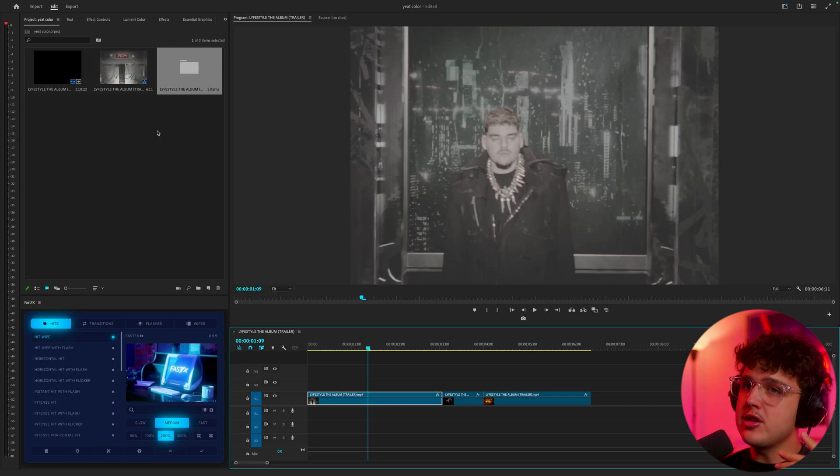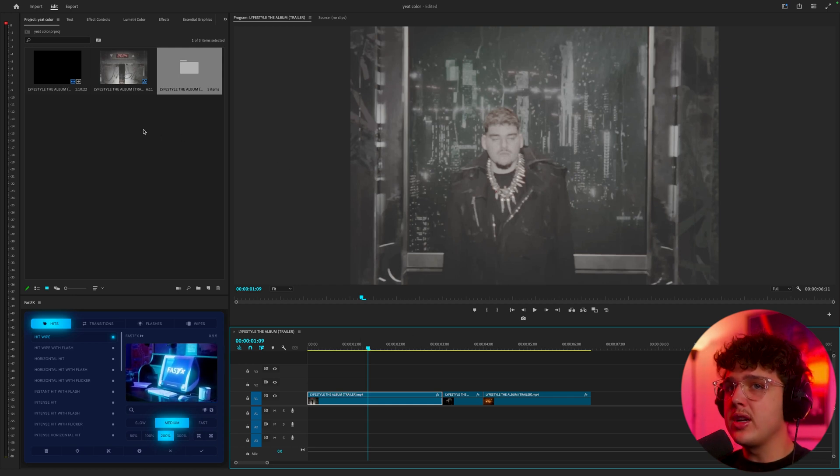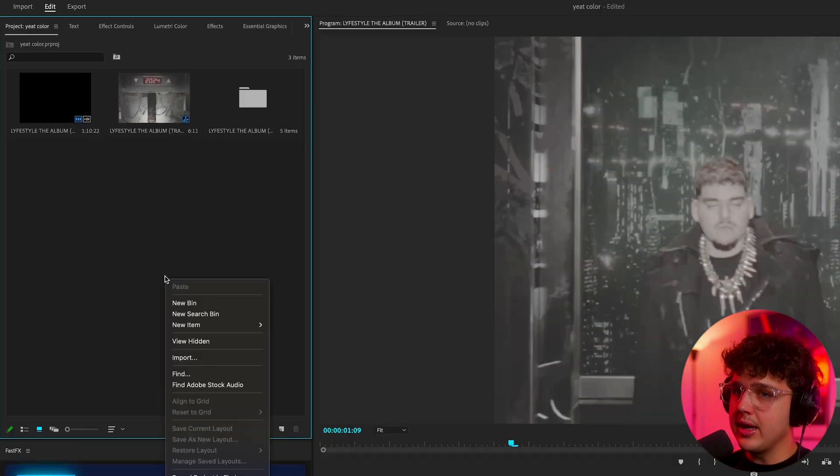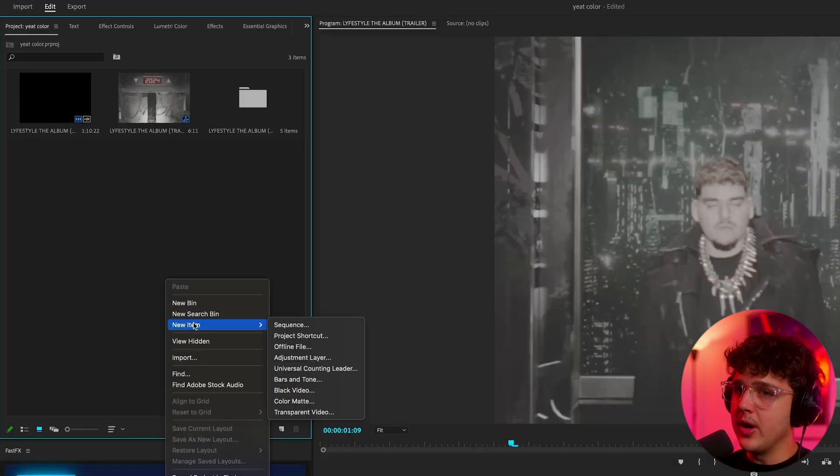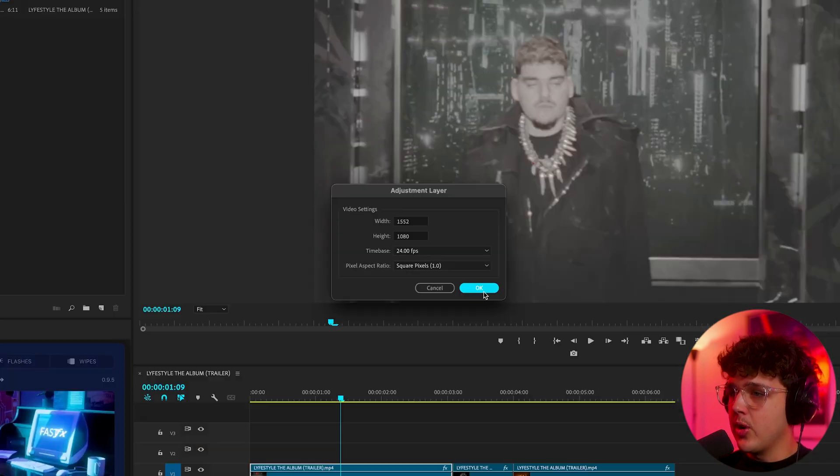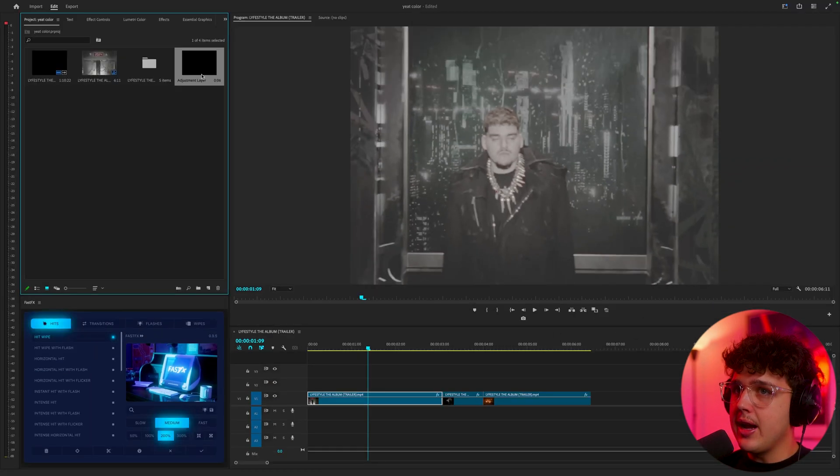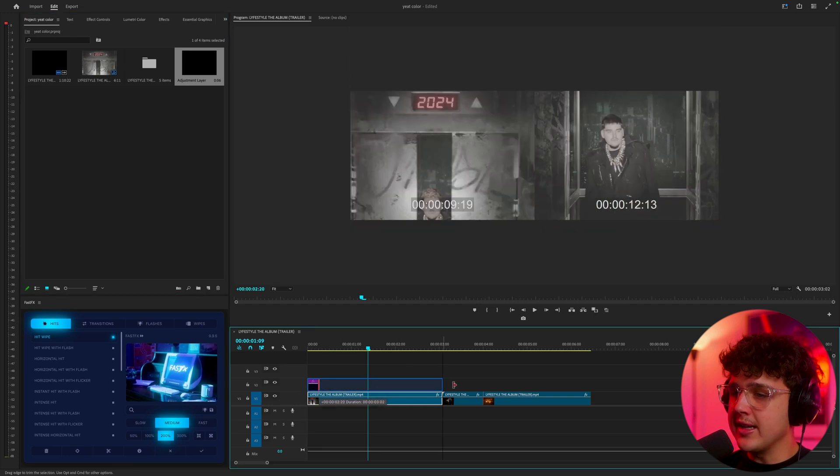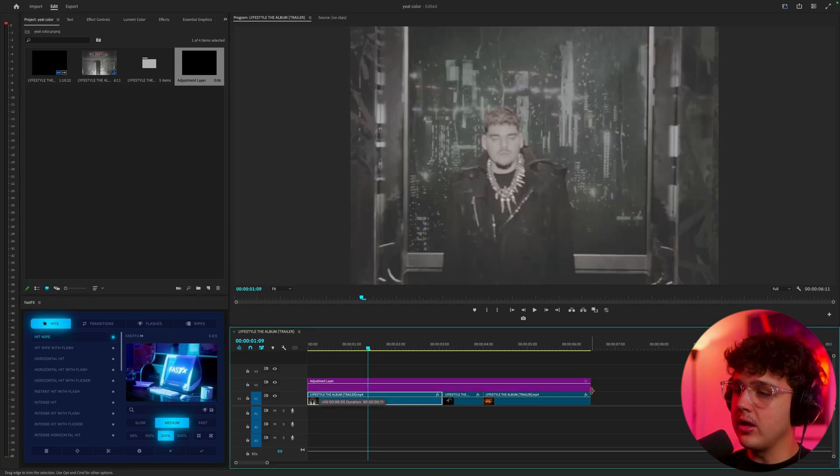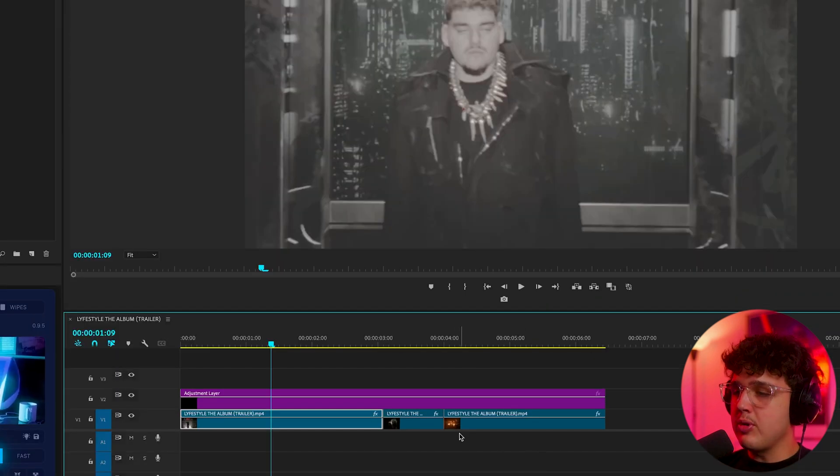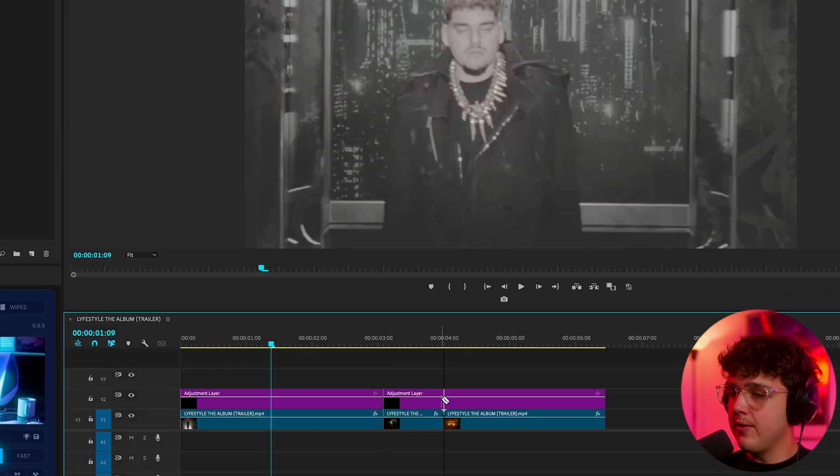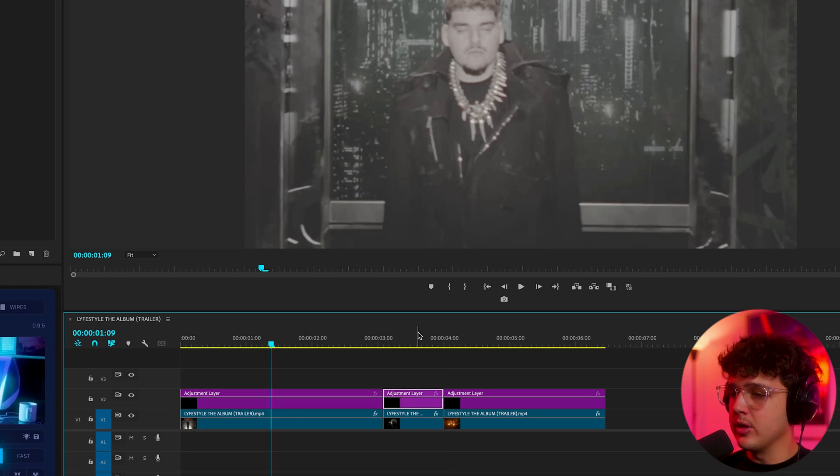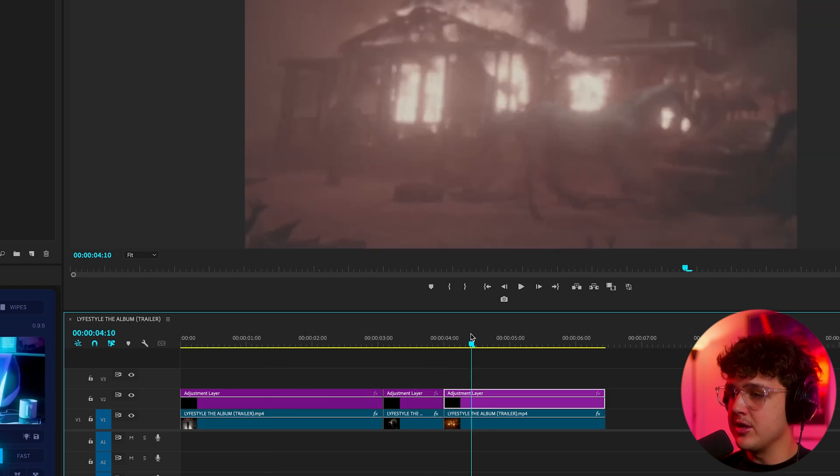To get started, we're going to go up to our project, right click and create a new item, and hit adjustment layer. Go ahead and hit okay. We're going to drag this into our project and extend it over all of our clips. Now we're going to press C on our keyboard and make a cut for each individual clip so each clip will have its own adjustment layer.